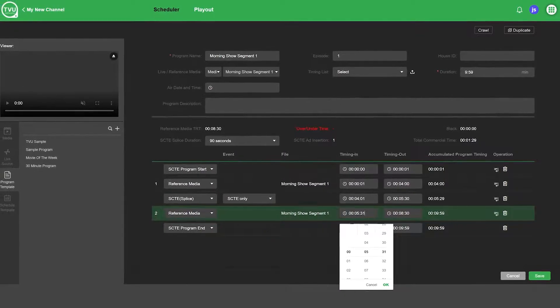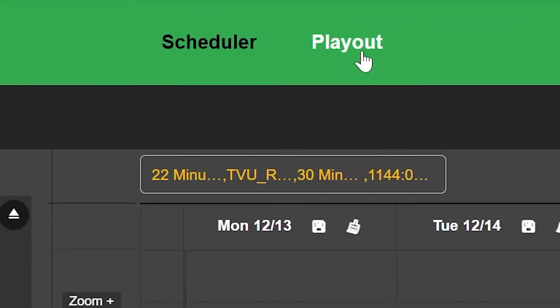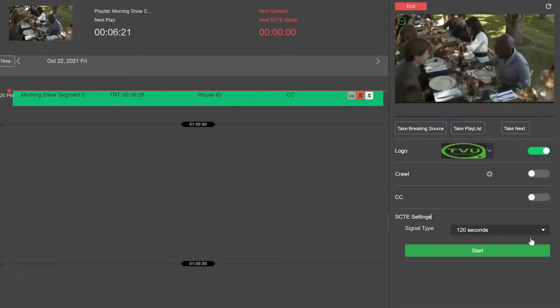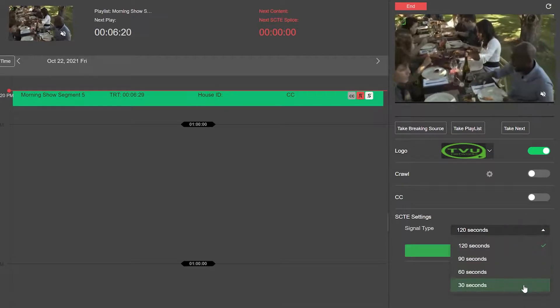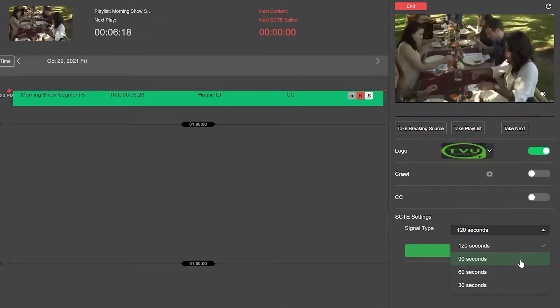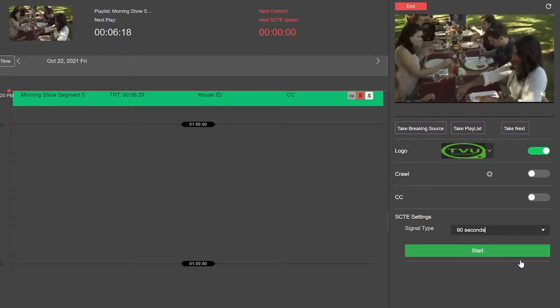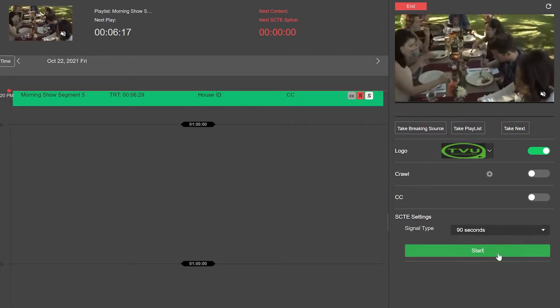Finally, click the Save button. Click Play Out at the top of the window. Then click the SCTE Settings Signal Type drop-down menu in the right panel and select a Signal Type for your commercial break. Finally, click the Start button.